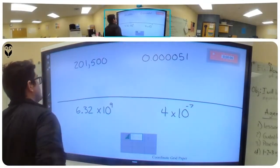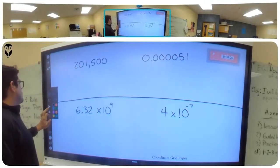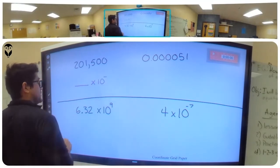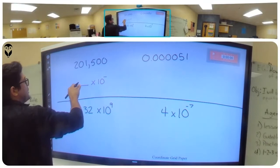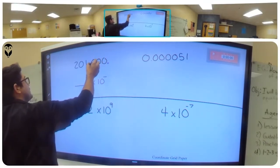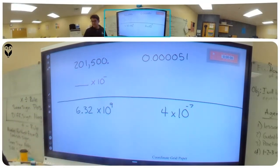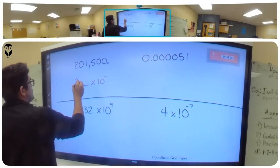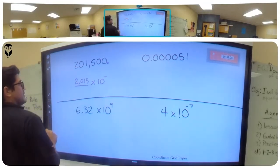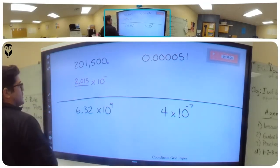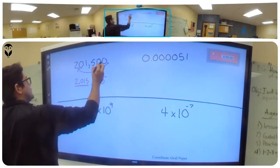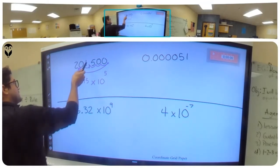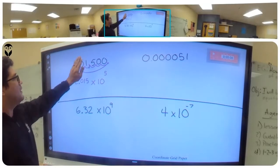Now we'll be talking about scientific notation — how to convert a number into scientific notation. There are two parts: a number in front, times ten, and then an exponent. This number has to be less than ten. We're going to move the decimal point until the number is less than ten. So we get 2.015. How many times did we move the decimal? One, two, three, four, five — so this is times ten to the positive five. This is standard form; this is scientific notation.